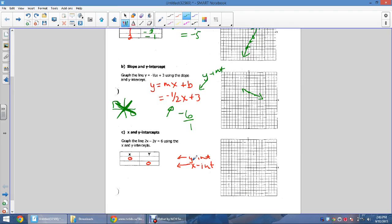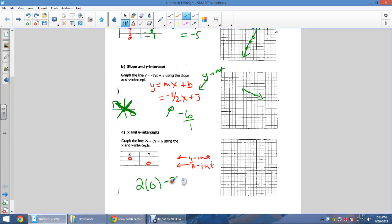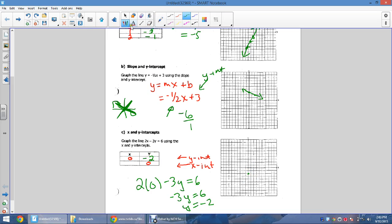The third way is to find the x- and y-intercepts. We use this when the equation is in the form ax + by = c. For 2x − 3y = 6, sub in x = 0 to find the y-intercept: 0 − 3y = 6, so y = −2. That gives the point (0, −2).